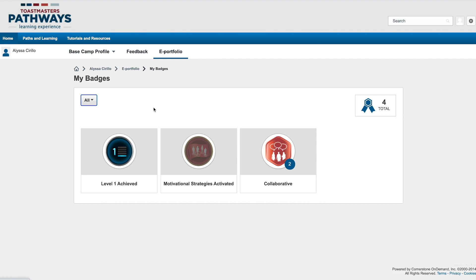Badges are a fun way to track your accomplishments and acknowledge the accomplishments of others. I hope that you and your club members enjoy viewing each other's badges and finding new ways to share encouragement.